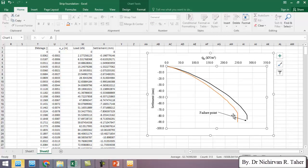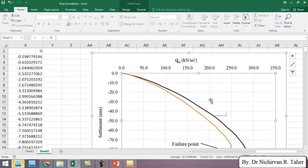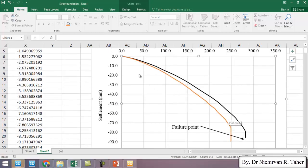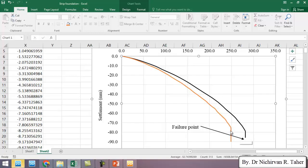So as you see the orange one is the load settlement curve for strip foundation under the effect of water table. As you see there is a decrease in the failure point.